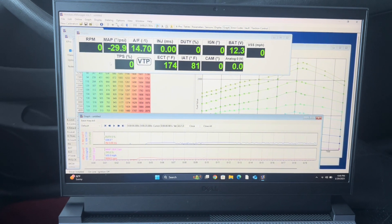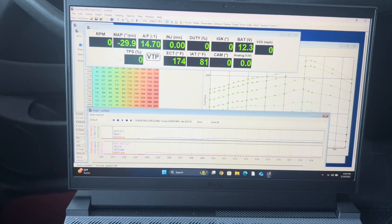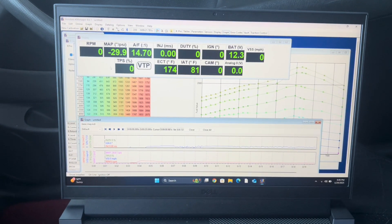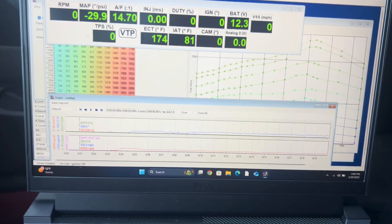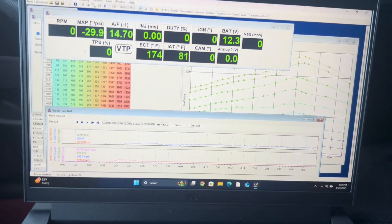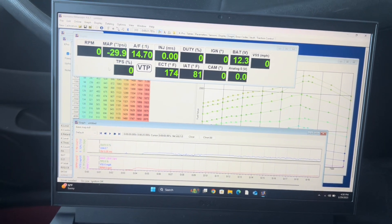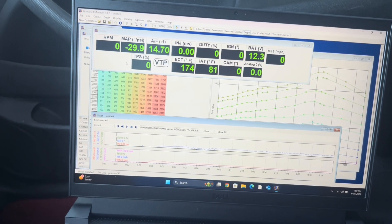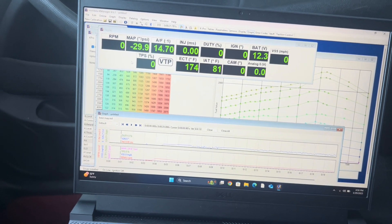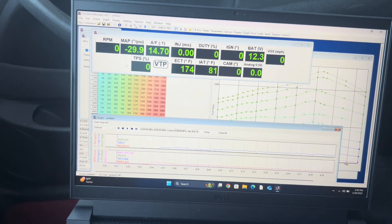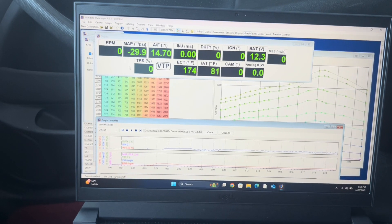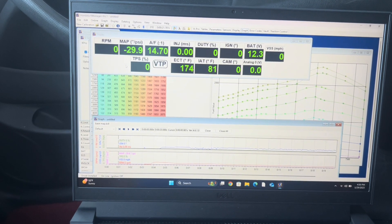Now I'm going to get into how to do the data logging part. Basically you just need to have your cable plugged in from the ECU to your laptop, and once that's done you can go ahead and get to it.